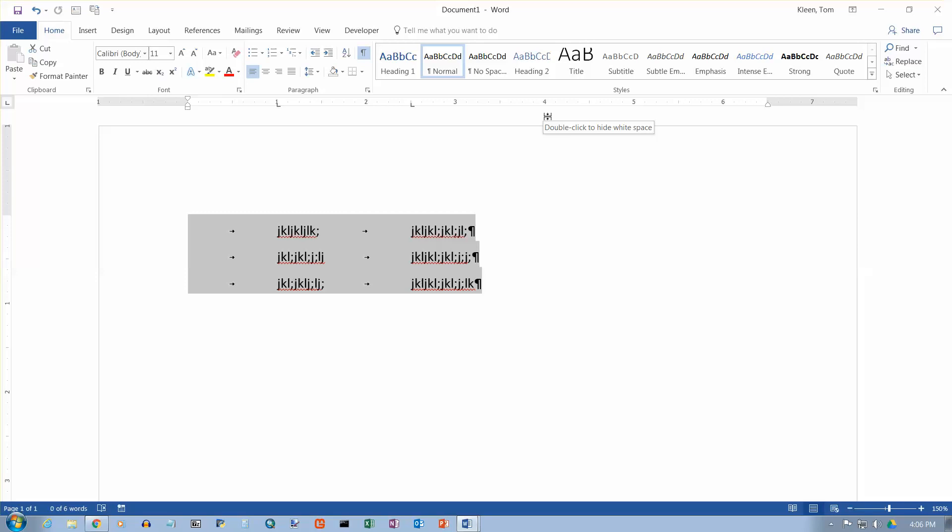So that's pretty much everything you need to know about left tab stops. And we'll look at center tab stops and right tab stops and decimal tab stops in some other videos.